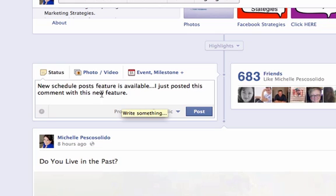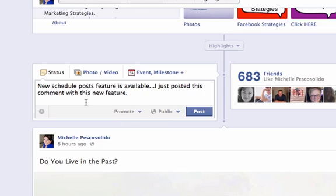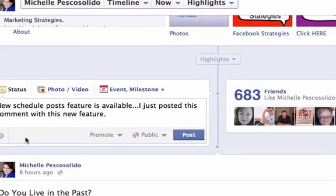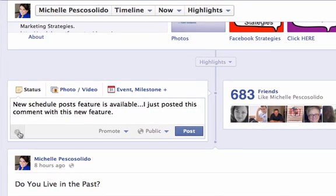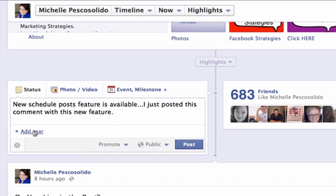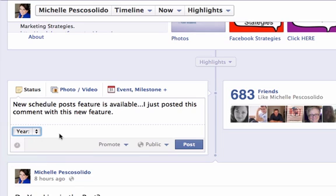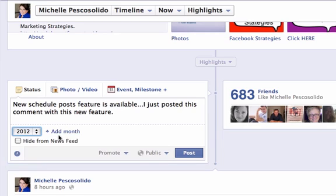So what I've done here is I've come in and posted a status update: 'New schedule post feature is available, I just posted this comment with this feature.' All you have to do now is come over here to this little clock underneath your status update. You can add the year, so I'm going to have this go in 2012.